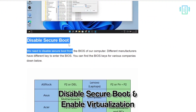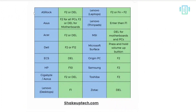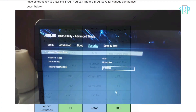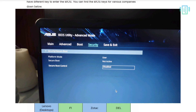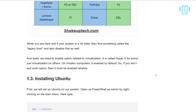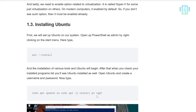Now we have to disable secure boot from the BIOS. If you have any of these systems, turn off your computer, press the BIOS key at boot along with the power button, and find and disable the secure boot option.